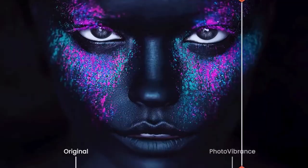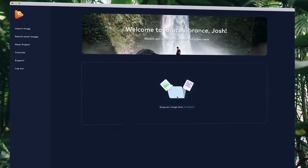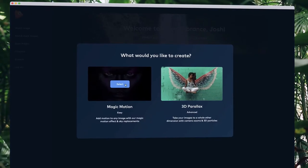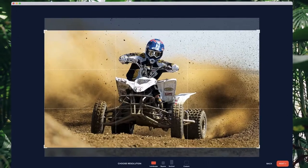With Photo Vibrance, you can transform any photo into a mesmerizing moving image in just a few clicks. Simply drop your image into Vibrance and choose the effect you want to create. Then, select your preferred resolution.